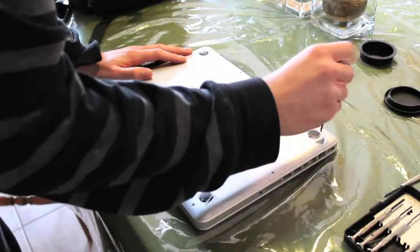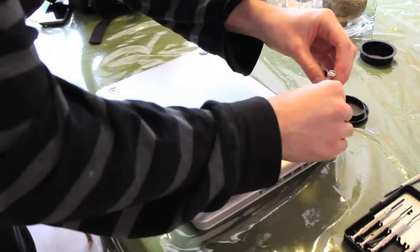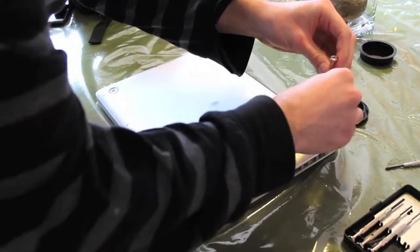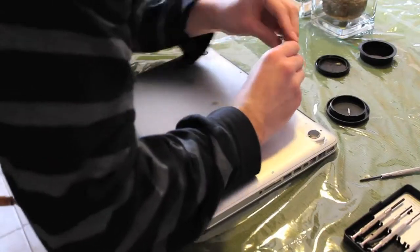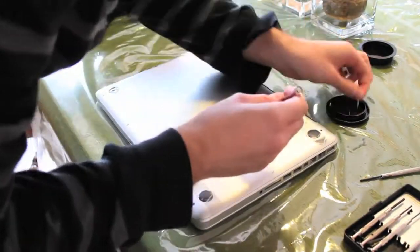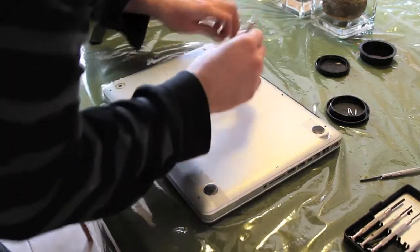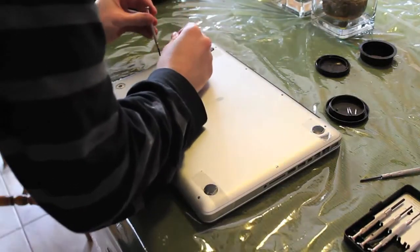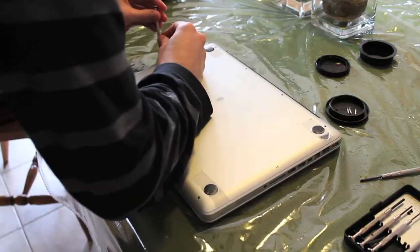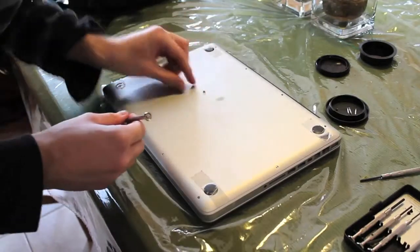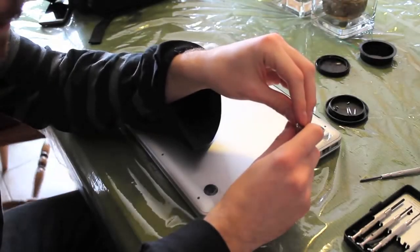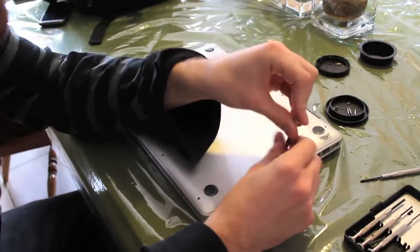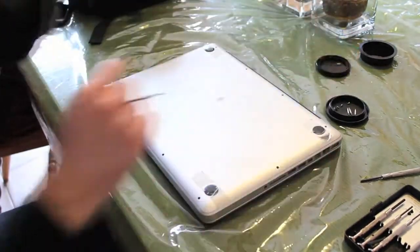As you take them out, keep track of where they came from. As you can see, they're very small, so you don't want to lose them.